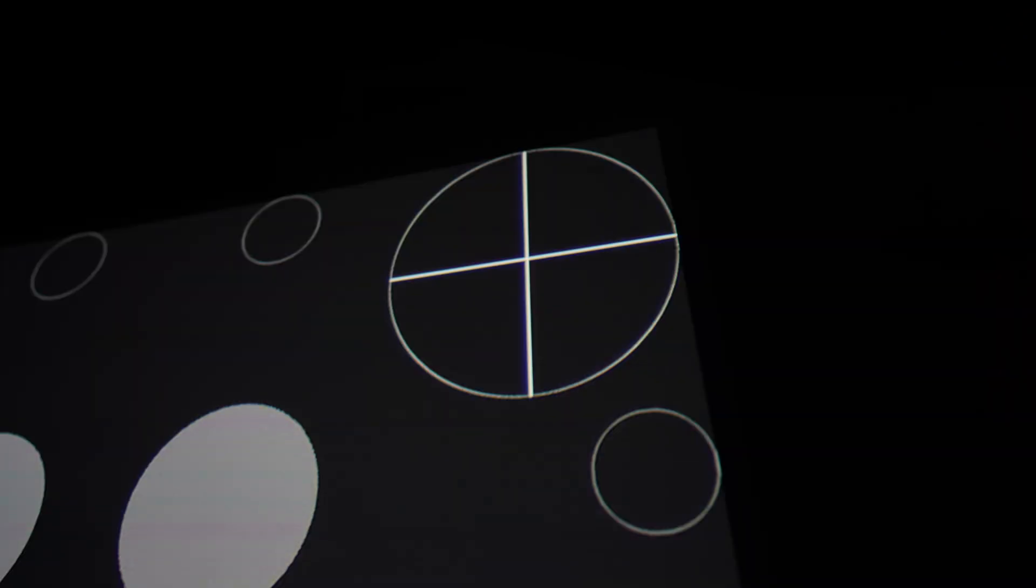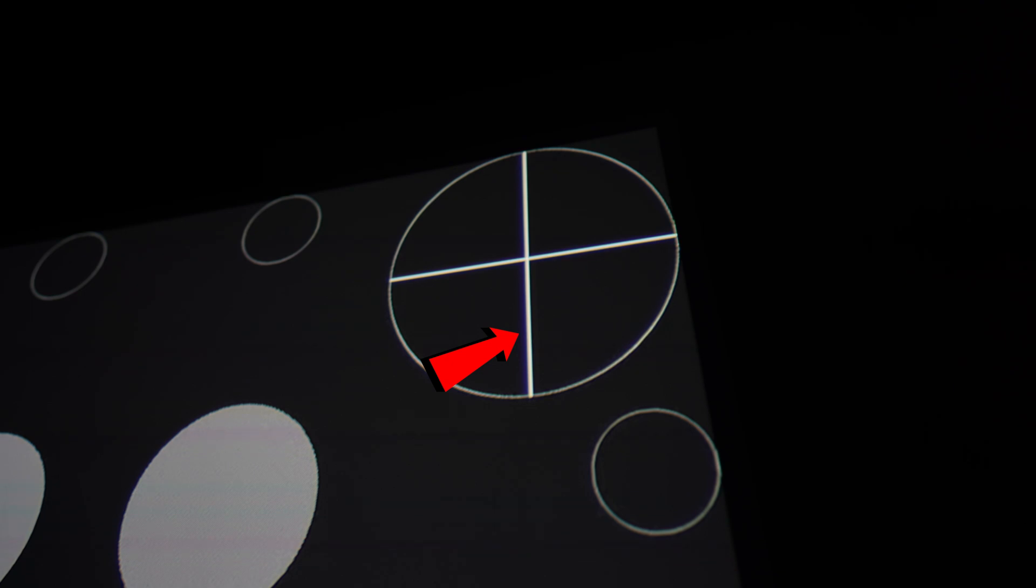Opposite corner. Same deal. Bit stronger than it was on the LG. You can see it on the left side of the circle. Most notably in the center line there.